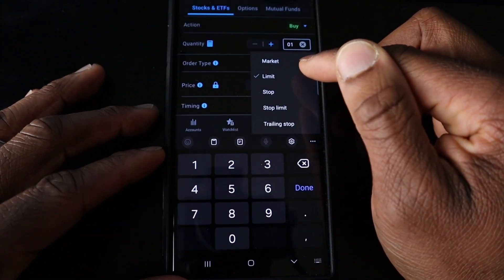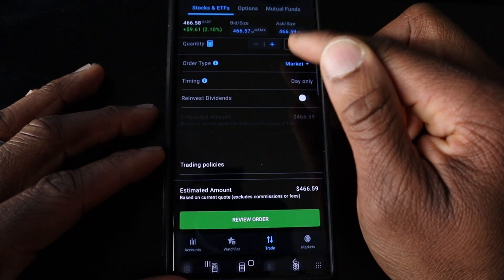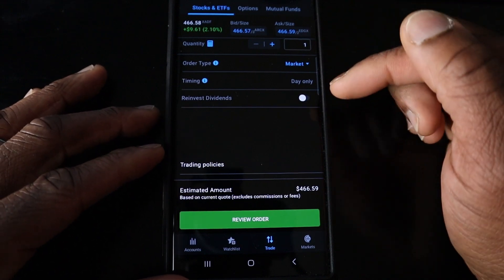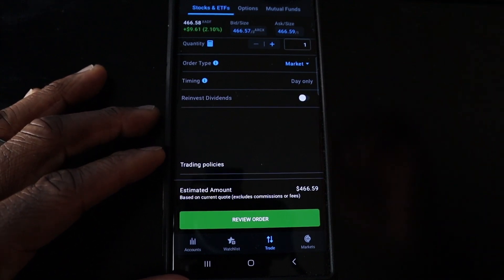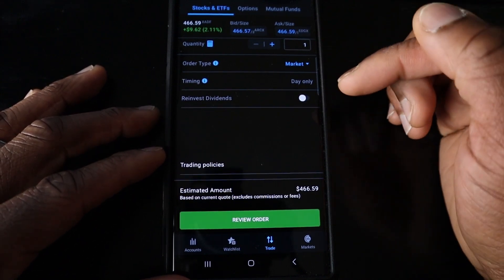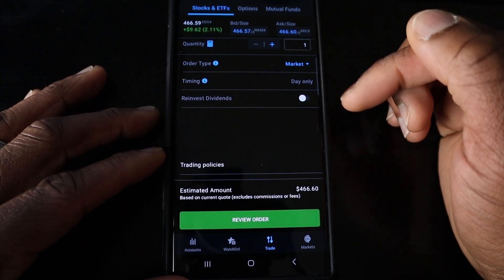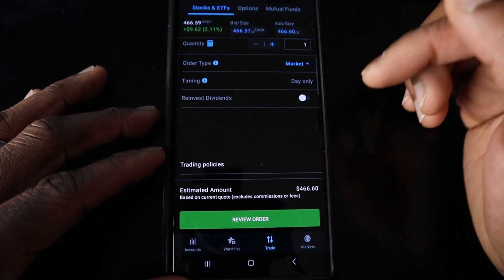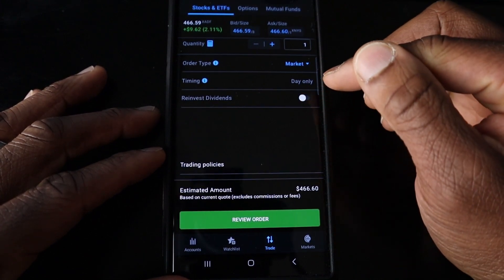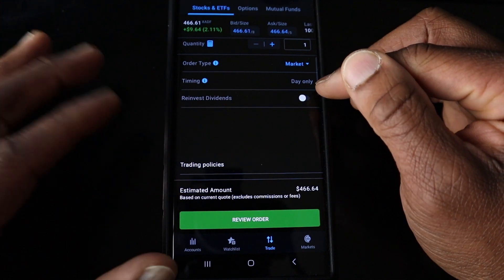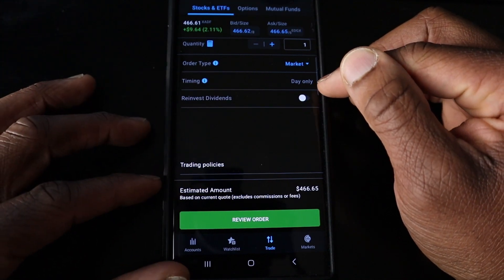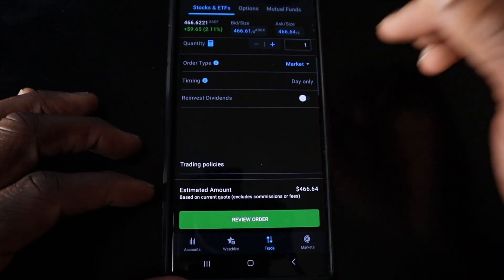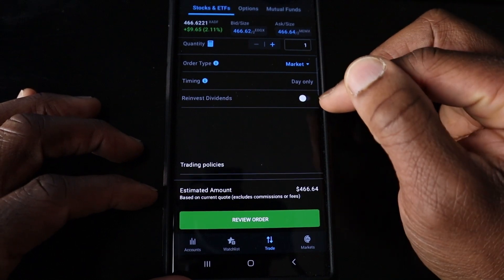For example purposes, we're simply going to do a market order. It is a time preference order, meaning it will execute immediately — quicker than you can blink or think or breathe. For market order, the only option to select will be Day, so it's going to execute within this trading session.